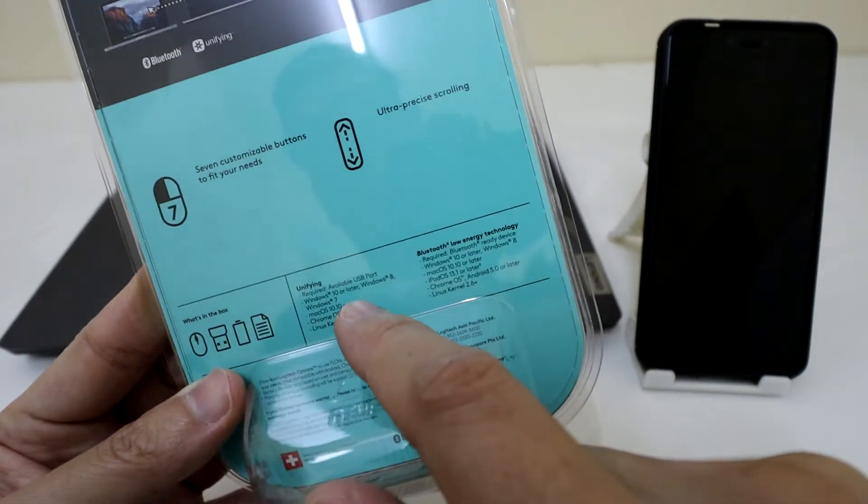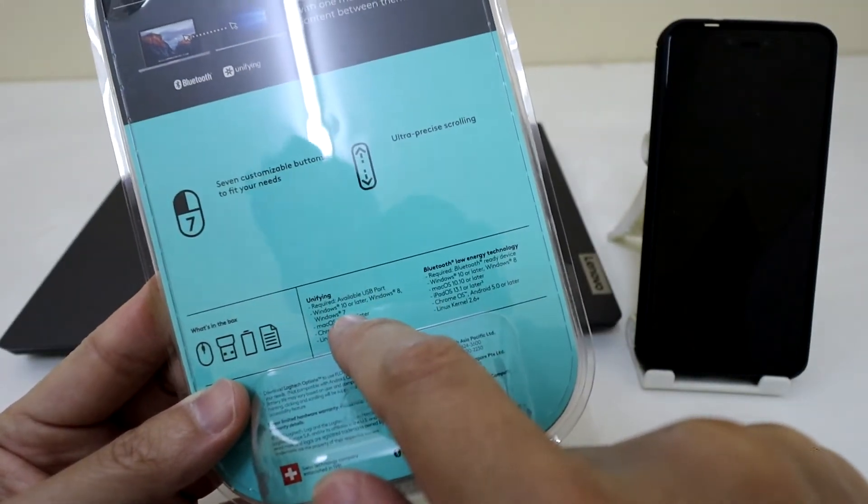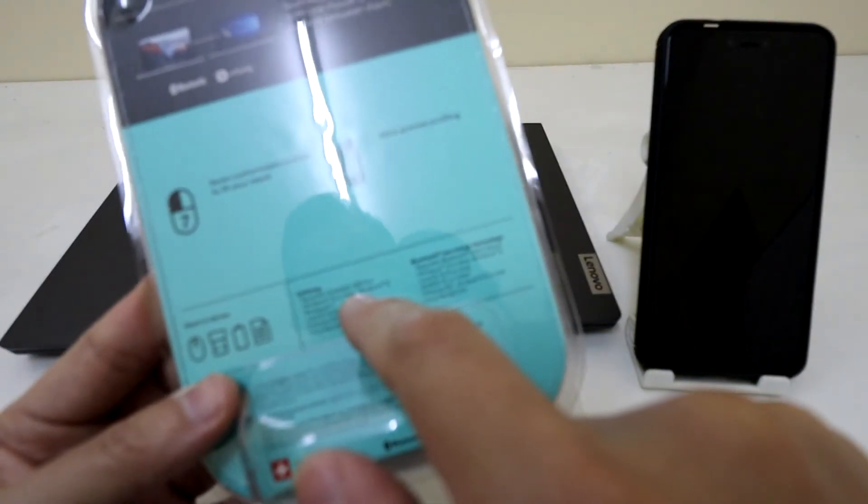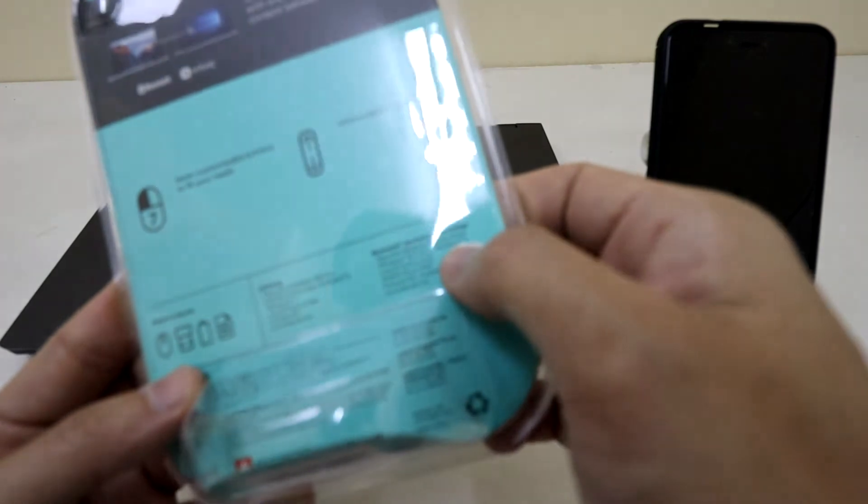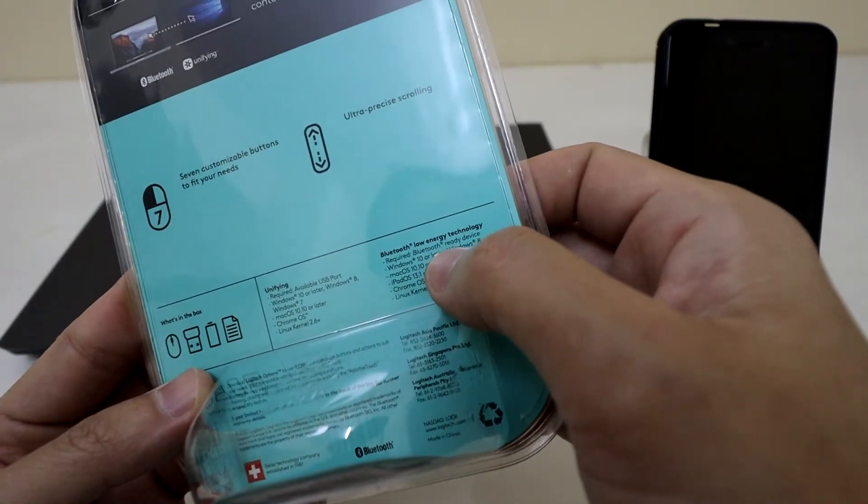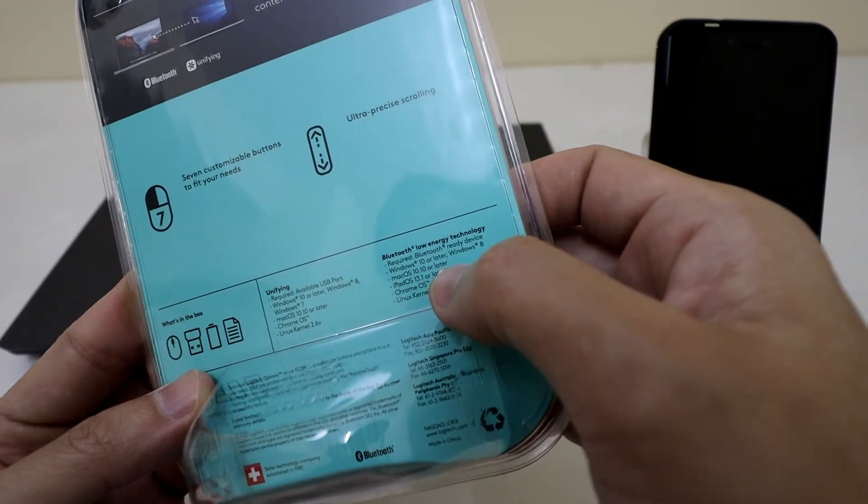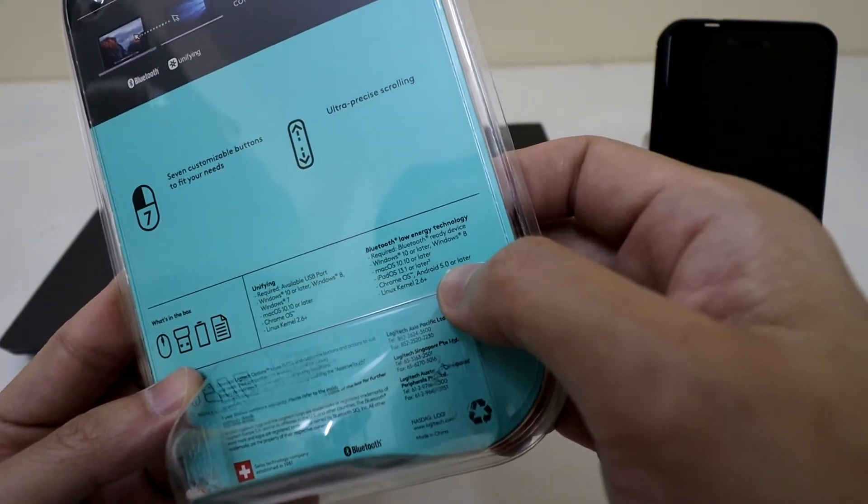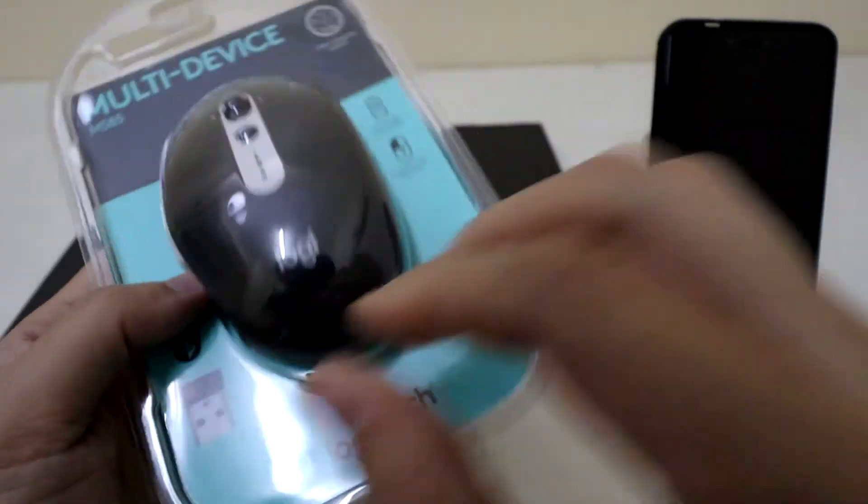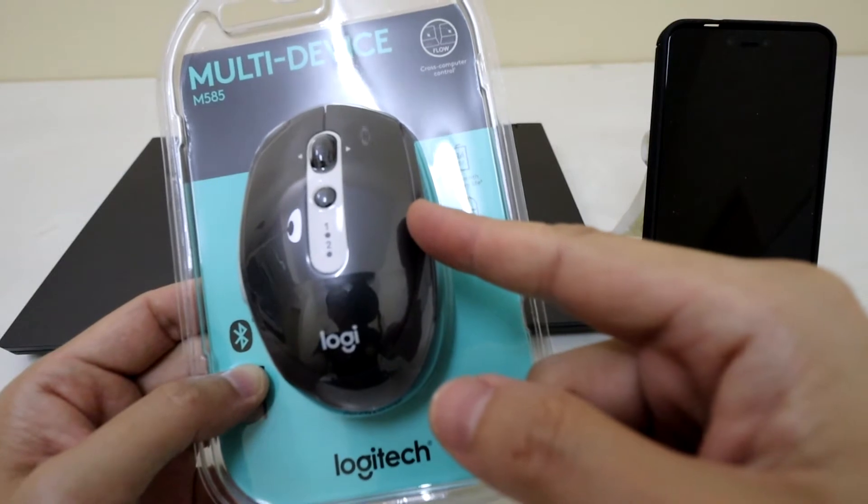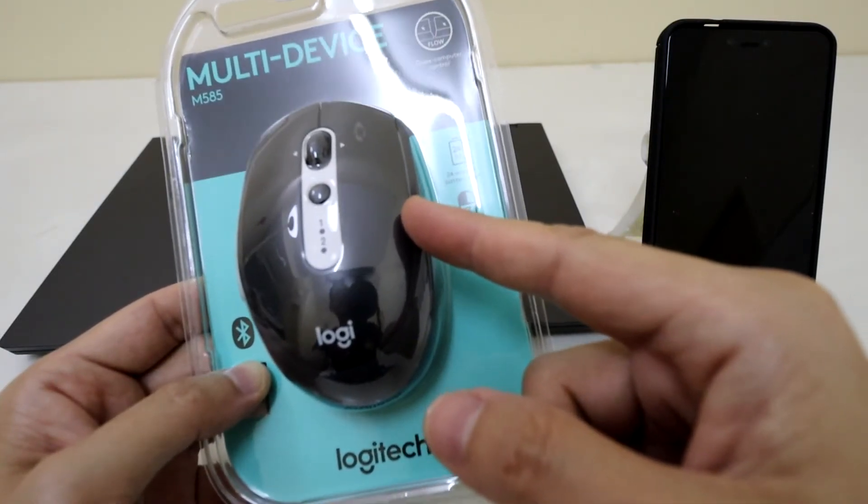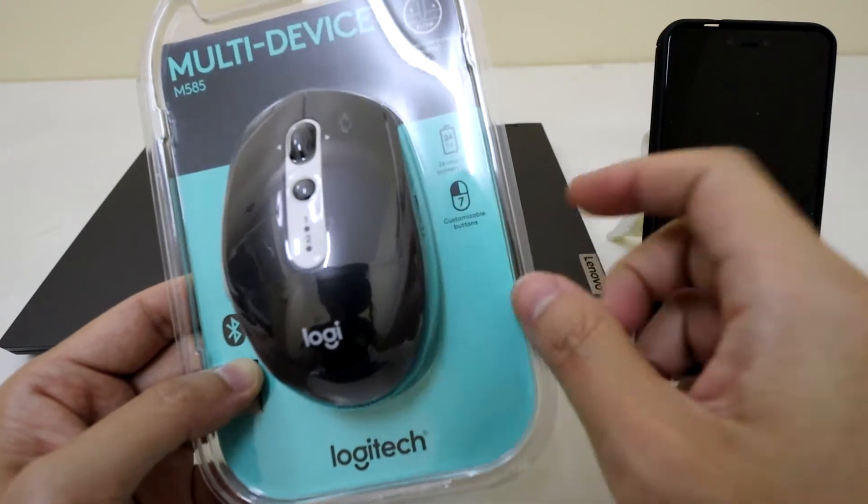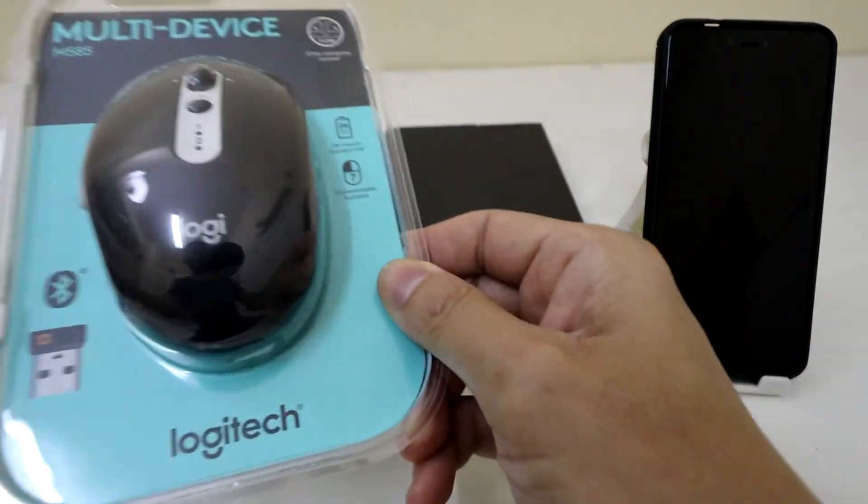Basically, it says it requires a USB port for Windows devices. Or if you are using Bluetooth, it works on Windows, Mac, iPadOS, ChromeOS, and also Android devices, 5.0 and above. At just below $18 for this unit. This is quite a steal. So let's basically open this.